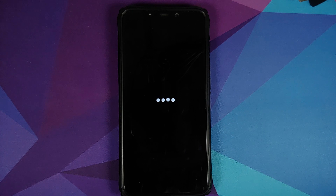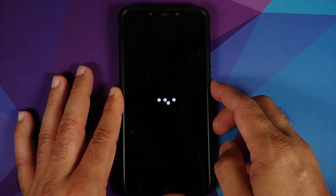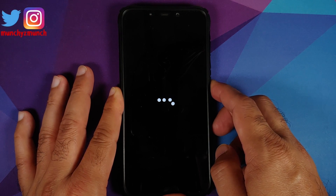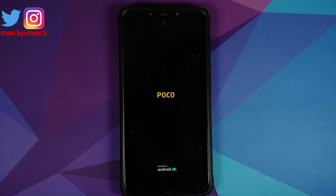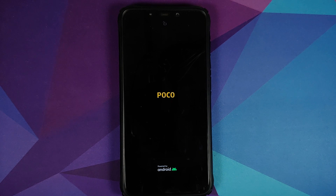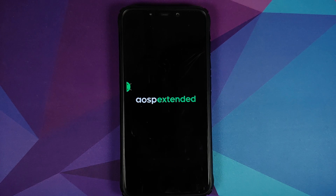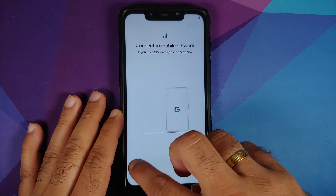We do have the AOSP Extended boot animation on our Poco F1. Note that the first boot will take some time so you have to be patient. It looks like we are stuck on the boot animation — the developer mentions that if this happens, perform a reboot by pressing and holding the Power button until the device reboots. After the reboot, let's see if we can boot into AOSP Extended without performing a format data from TWRP.